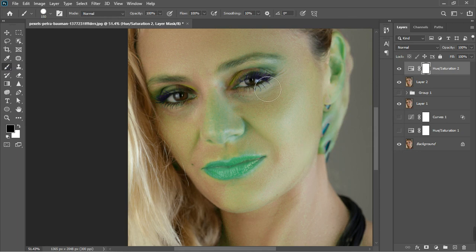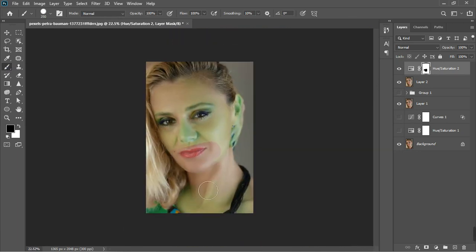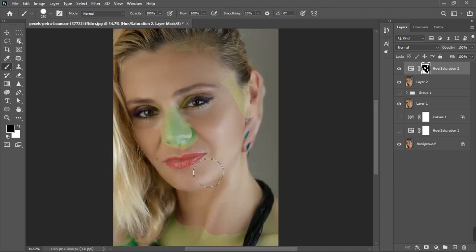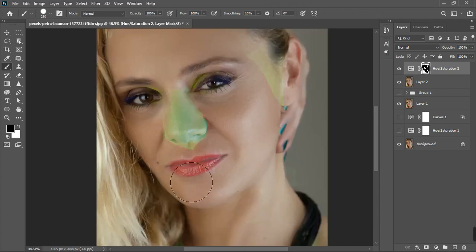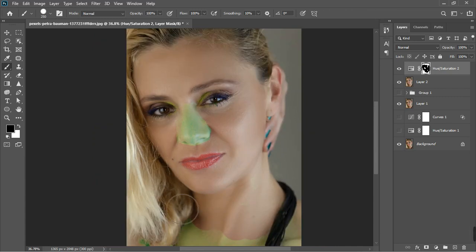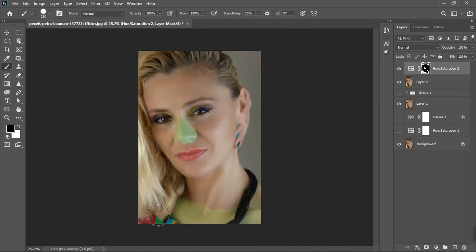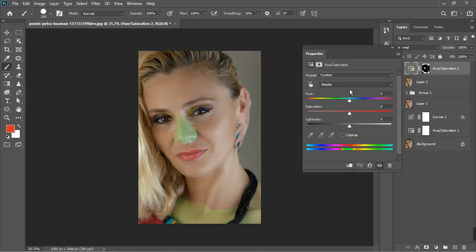I'm going to select the Brush tool and erase the Hue/Saturation effect from places I don't need it — around the ear and eyes — keeping it only on the nose. Then go back into Hue and Saturation, go to Reds, and reset the hue to zero.